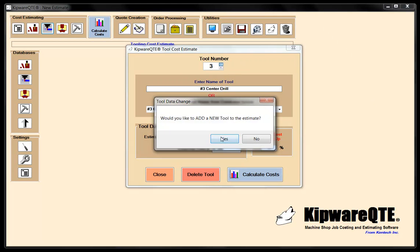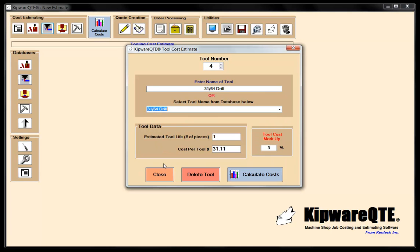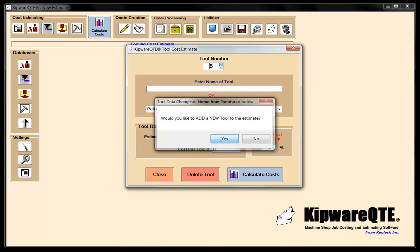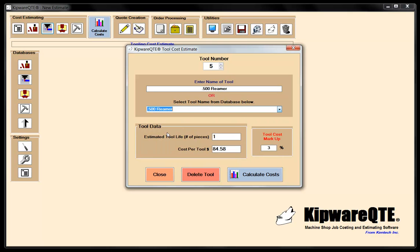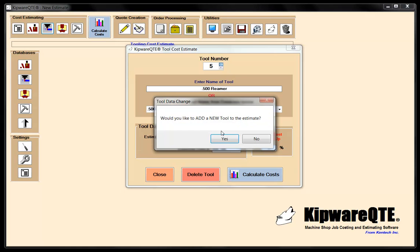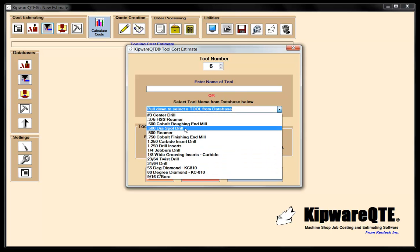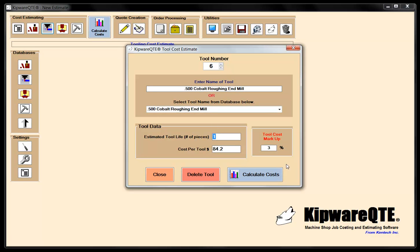Now we're going to do our drill — tool number four — which is going to be our 31/64ths drill. The estimated tool life of this drill is going to be 25 pieces. Tool number five is going to be our half-inch reamer, and the estimated tool life we're going to put a little higher — about 45 pieces for this reamer. Tool number six is going to be our half-inch roughing end mill to rough that pocket, with 15 pieces for the tool life. Tool number seven is going to be our three-quarter-inch cobalt finishing end mill. The tolerances are pretty wide open on this sample part, so we're going to put 25 pieces for the estimated tool life.